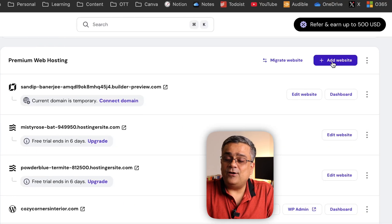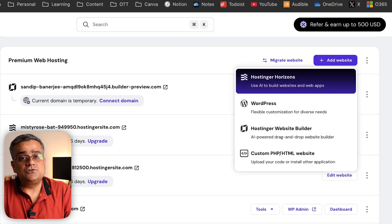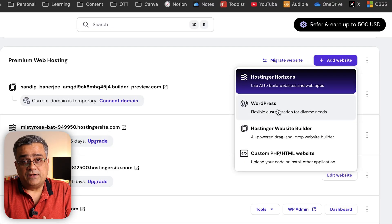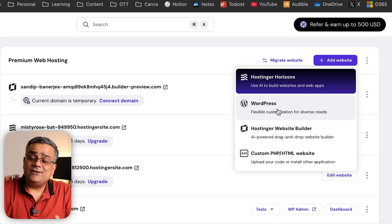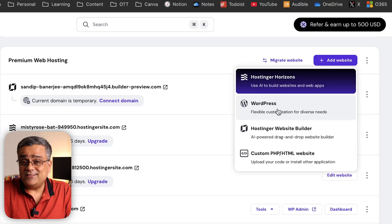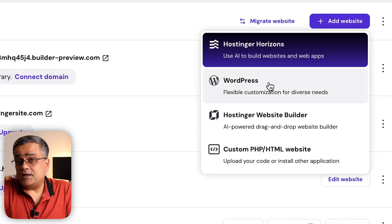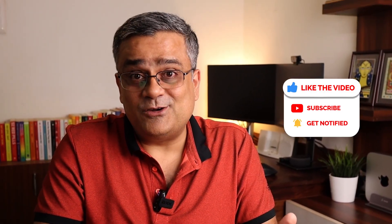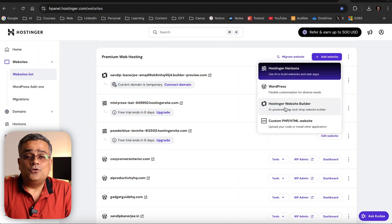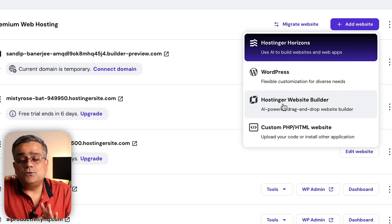I'll click on 'Add Website' and there are multiple different options. One major option is WordPress — you can build your website with it, but that's a longer process and you need to know how to use it. Let me know in the comments if you want me to cover building a website using WordPress. Hostinger Horizon is another new AI-based service they introduced, and I'm in the process of recording a video covering that. In this video we're going to use the Hostinger Website Builder option.